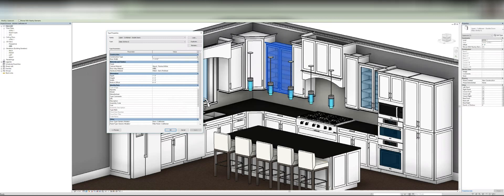Then you've got your materials, which each family comes with render quality materials, which is really great.